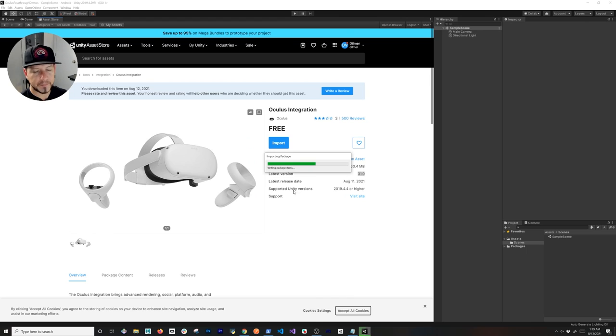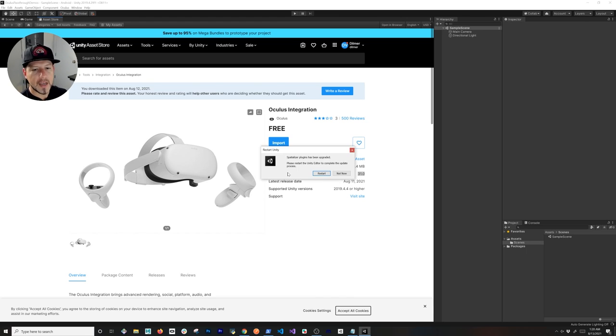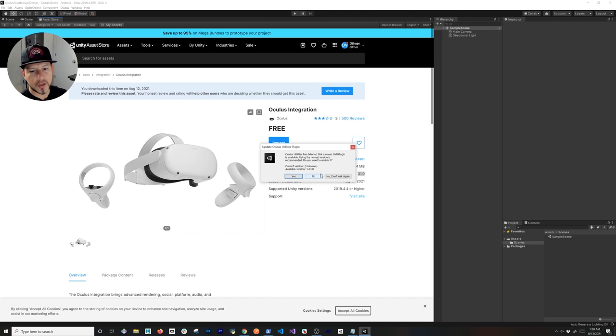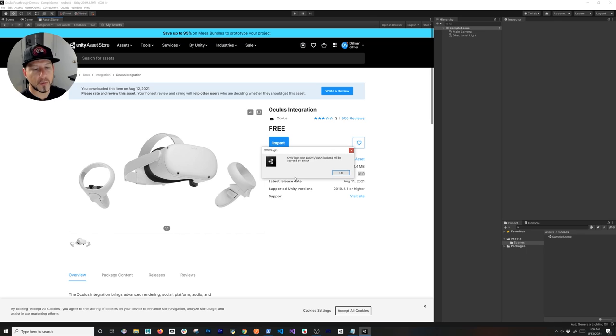A spatializer plugin needs to be upgraded. Make sure you upgrade it. It's also going to tell you that it needs to restart Unity. We're going to say yes. This is really important to know: the version 1.63.0 of the Oculus utility—you need to upgrade it. Otherwise, it's not going to work.